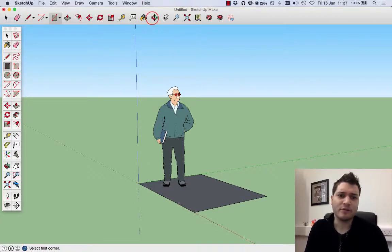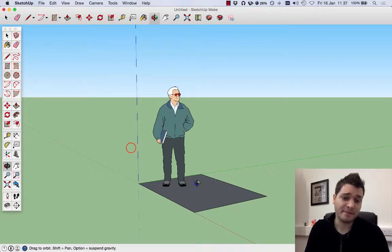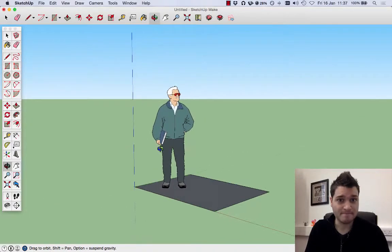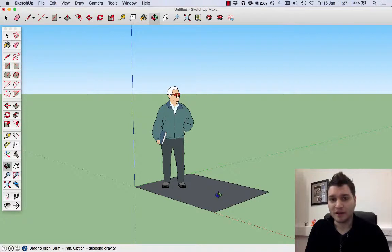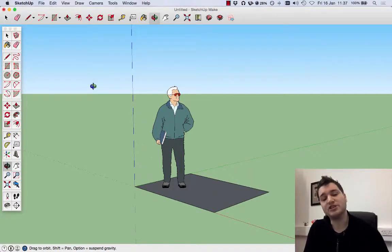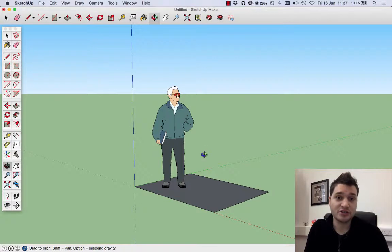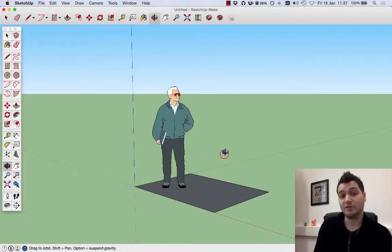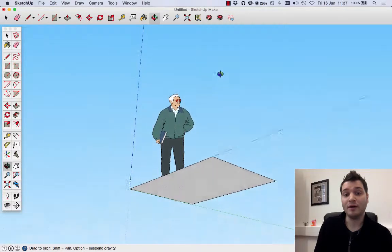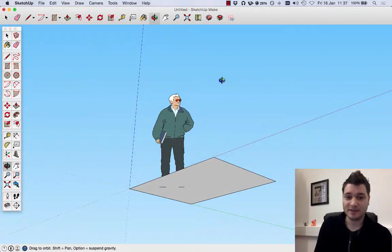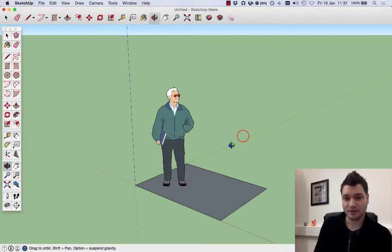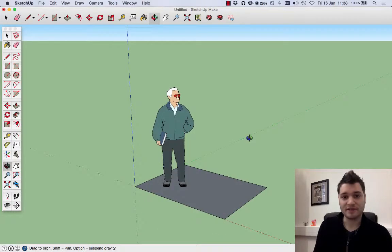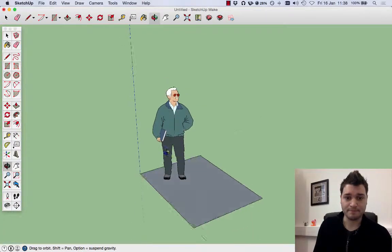Now with the orbit tool, I can spin around and you can start to see that we are actually turning. More importantly, you can see what we've drawn with the rectangle is a two-dimensional shape. If I use the orbit tool, click, hold down the left mouse button and push it up, we can see beneath it. We can see that's got no depth. The orbit tool can move to the left, move to the right, move up, move down.